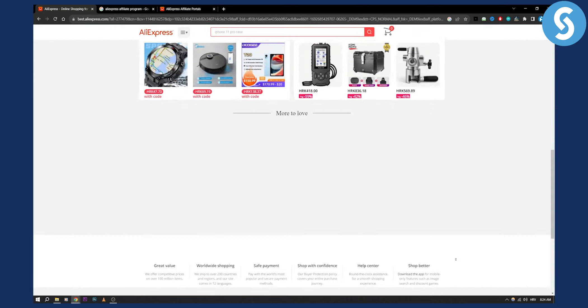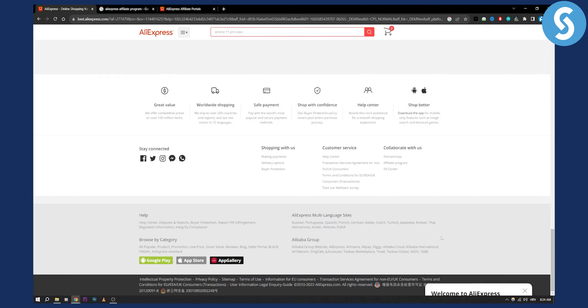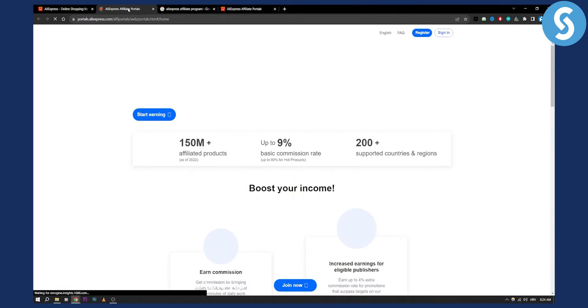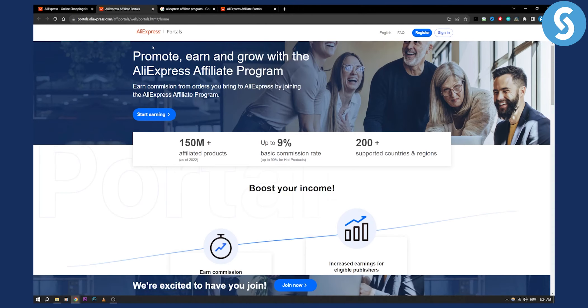So what you can do is scroll down and if you can see here, affiliate program, you can click on that and this will lead you to AliExpress affiliate portals.